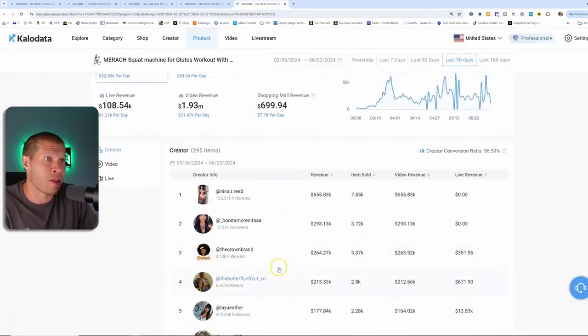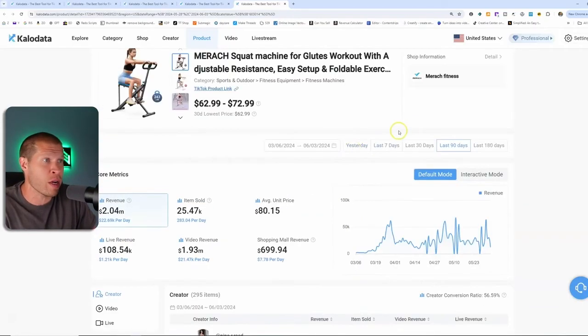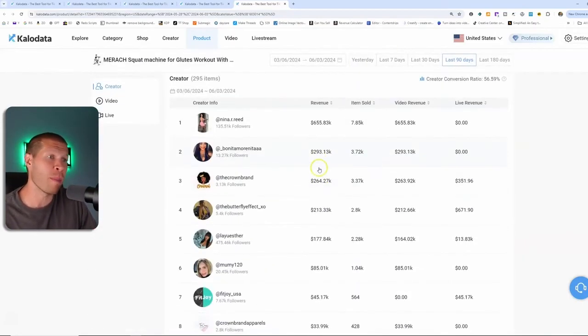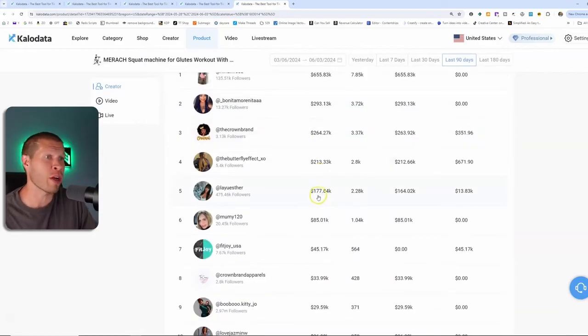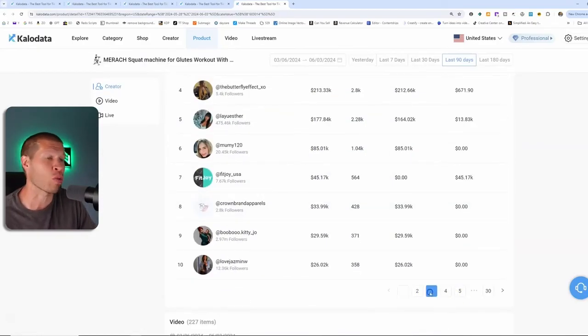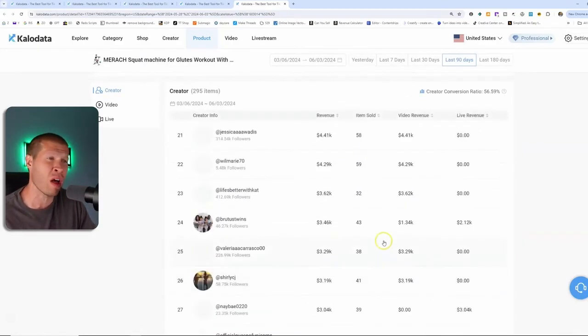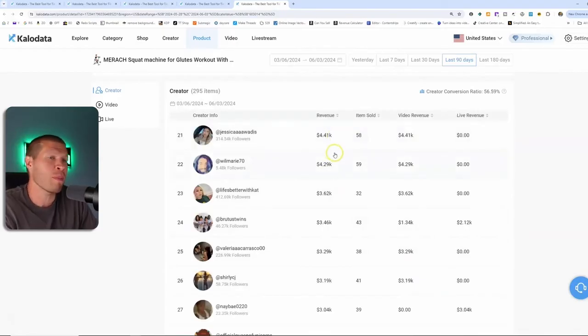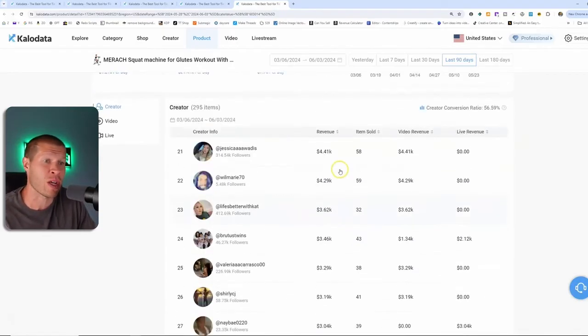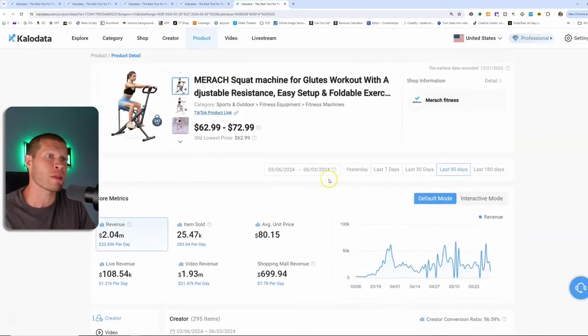But you can also see that a lot of people are crushing this product. Even if you go down to the 10th seller, $26,000 in revenue in the last 90 days. So there's a lot of opportunity with this product. I probably look a little bit more in depth on this one.